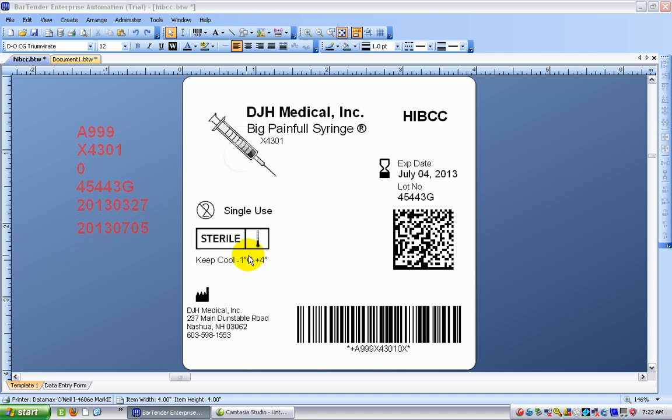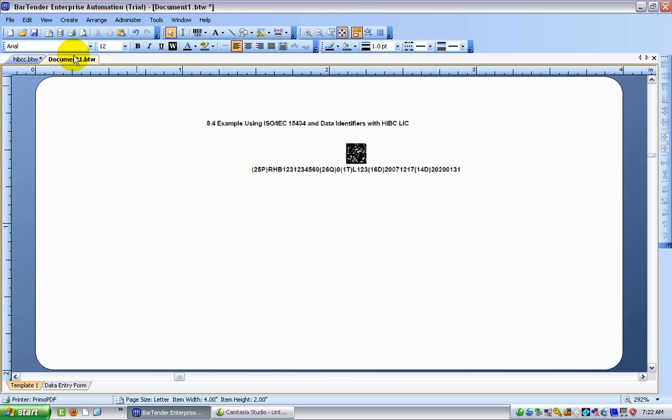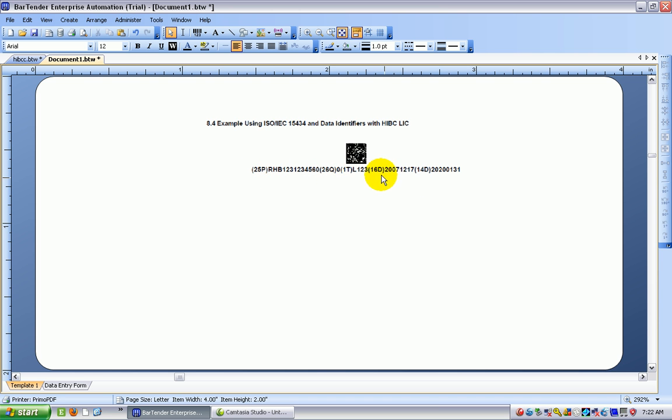You can see this is the label that we produced in the last video and here's the barcode but no human readable yet. The HIBCC standard asks for the human readable to be like this with the data identifier then the data, another data identifier, the data and so on all concatenated together.